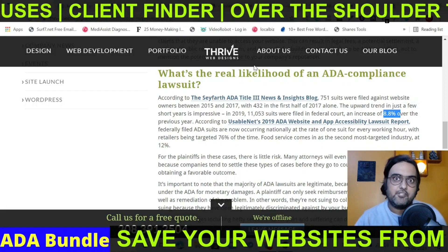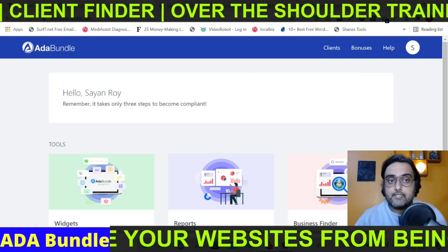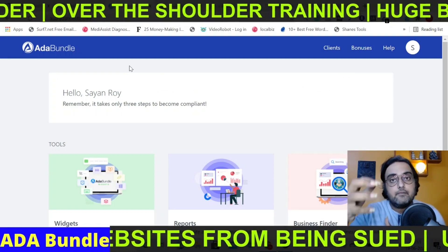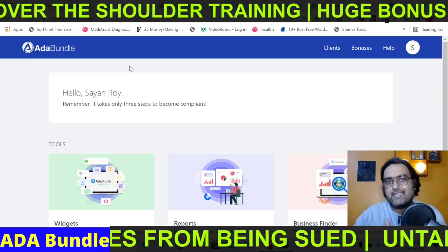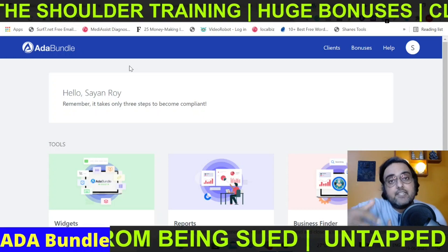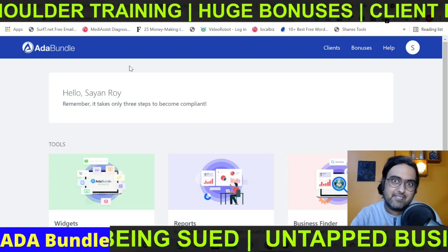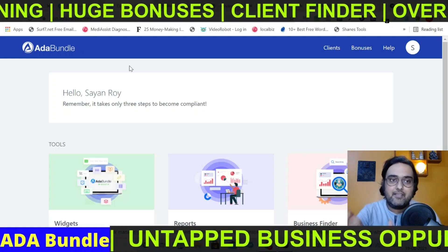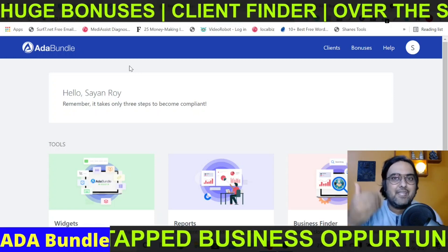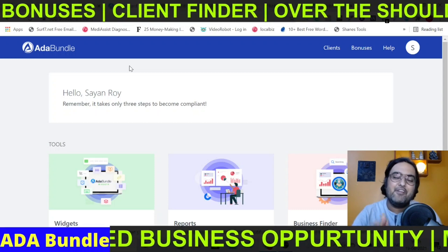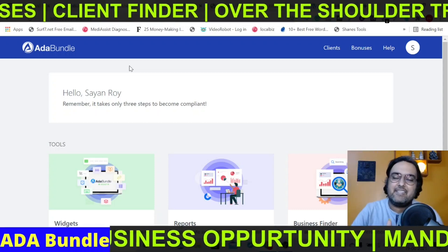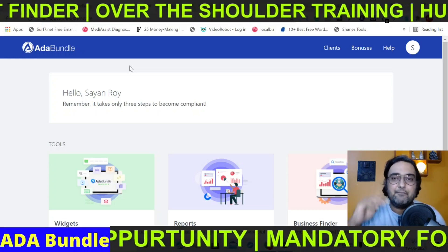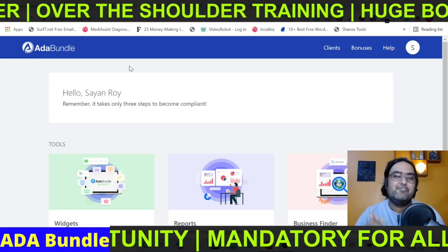Here comes your opportunity to make money from this. This tool has a client finder app built within the software itself, which helps you find prospects whose websites are not ADA compliant. It then generates an ADA compliance report specific to that business website, so you can outreach those businesses with that report and say, 'Hey, your business is susceptible to a lawsuit — would you like help?' That can really help you step into the market as an agency and serve them in multiple ways, including making their website ADA compliant and charging whatever you want.